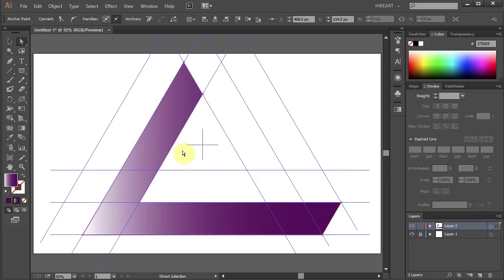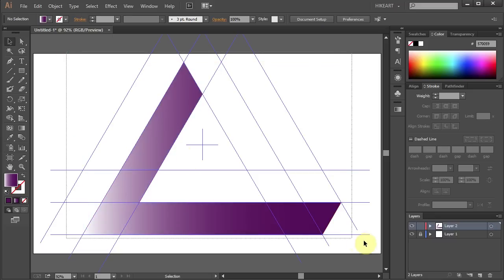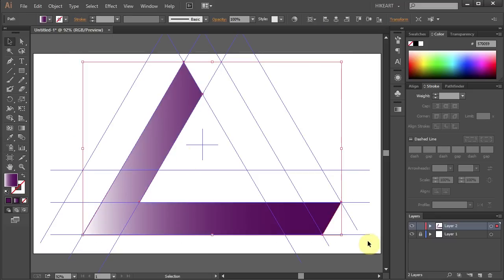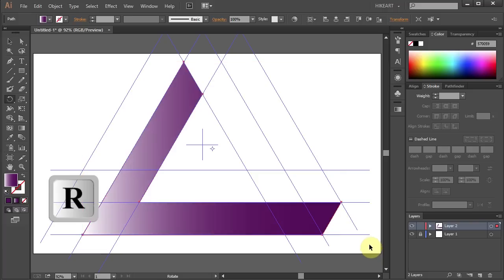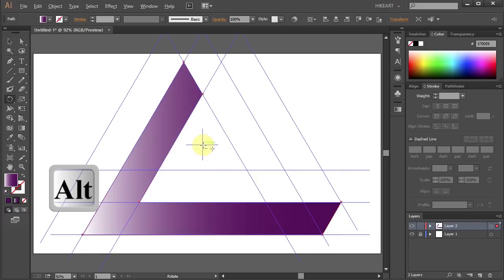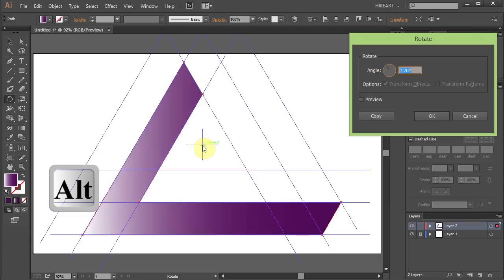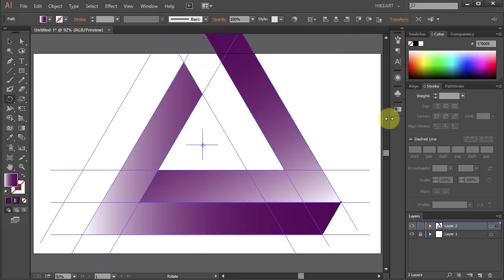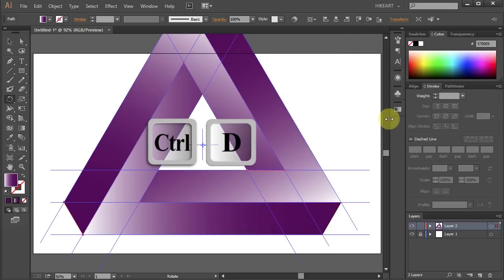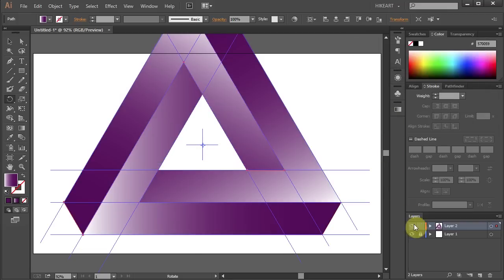Now select everything and we will rotate this part around the center of the cross mark. Press the letter R for the rotate tool. And holding down the ALT key click on this intersection to set the rotation point. Leave the angle as it is and click copy. And press CTRL D to make one more copy.